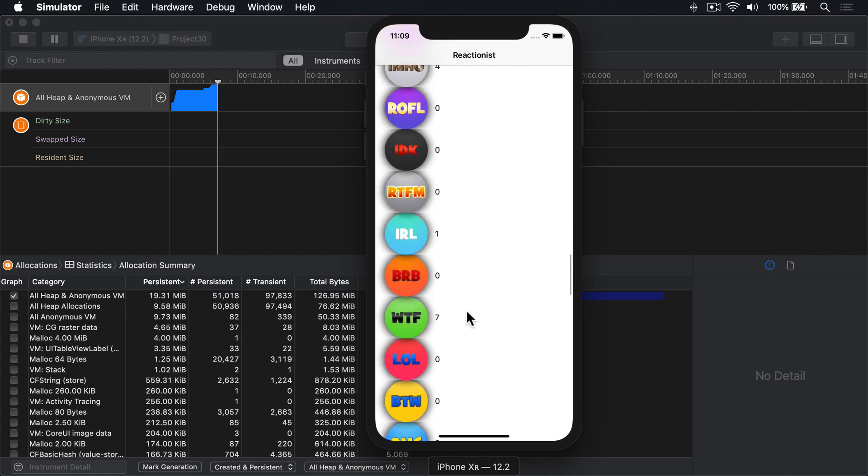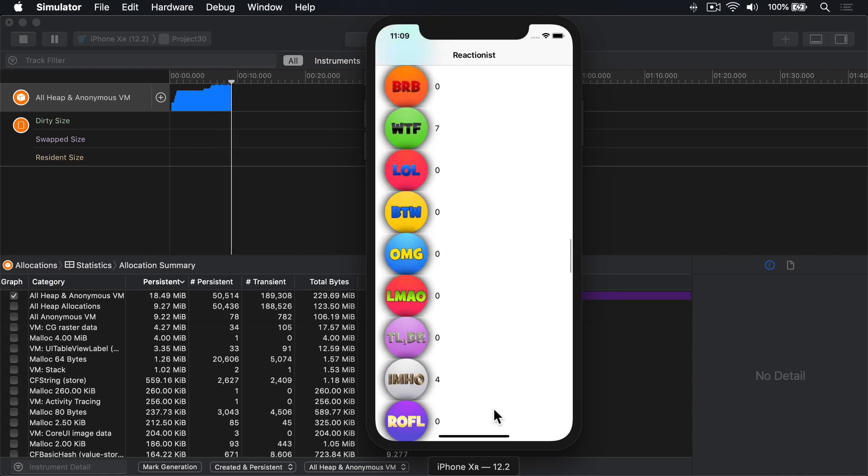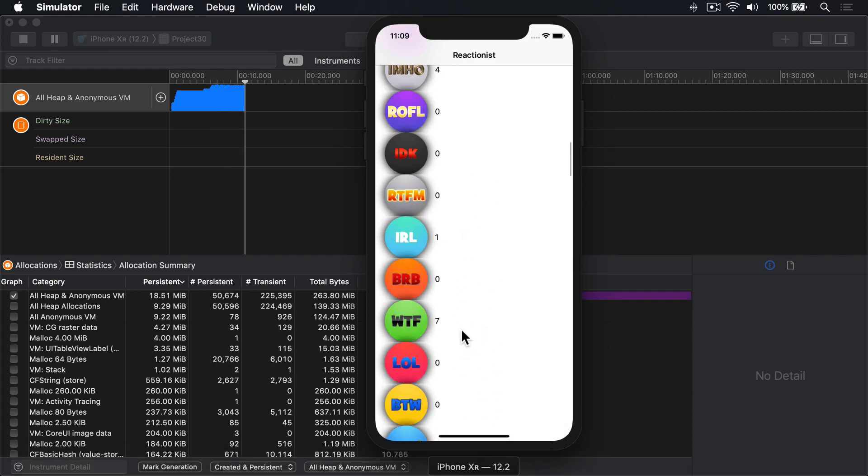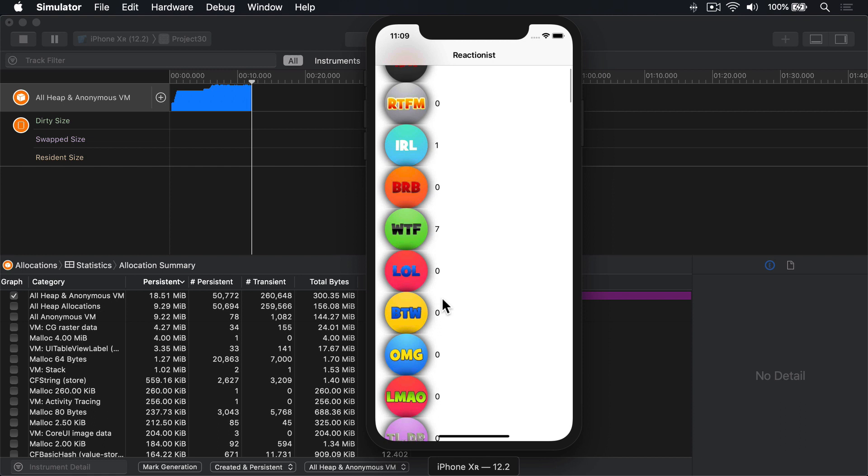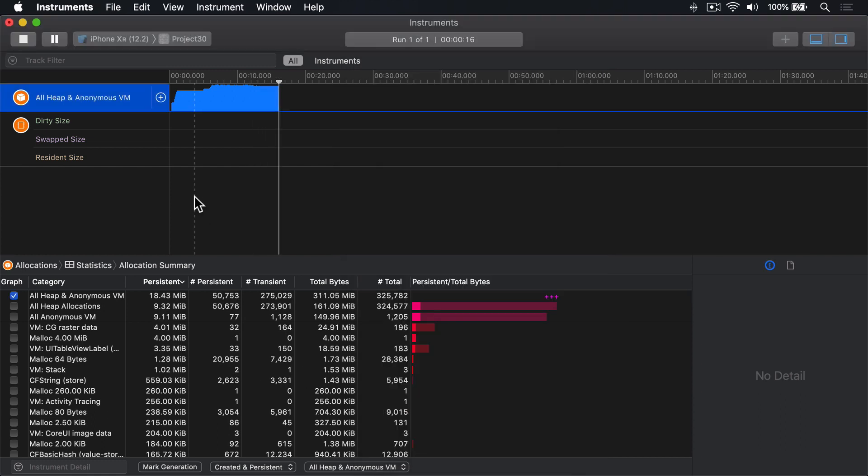I'll scroll and scroll to the bottom and then up again. We've gone right to the bottom, more or less, and up to the top again. Back in Instruments, I'll press Stop to stop recording.